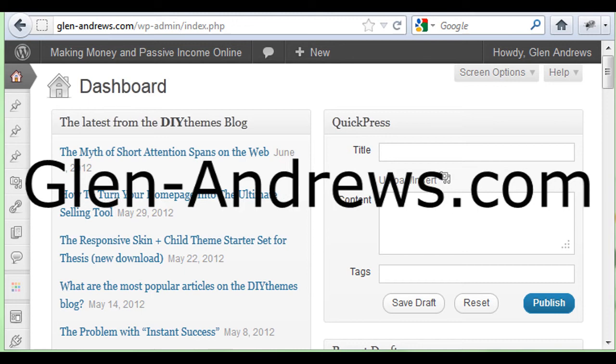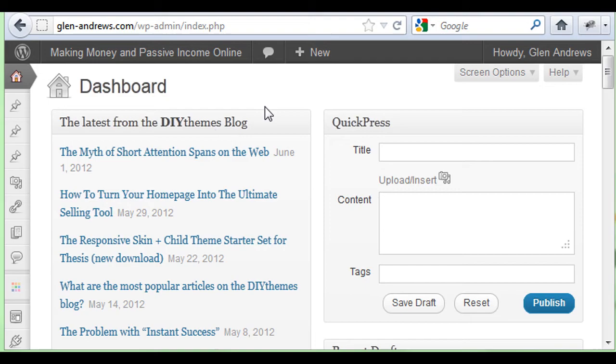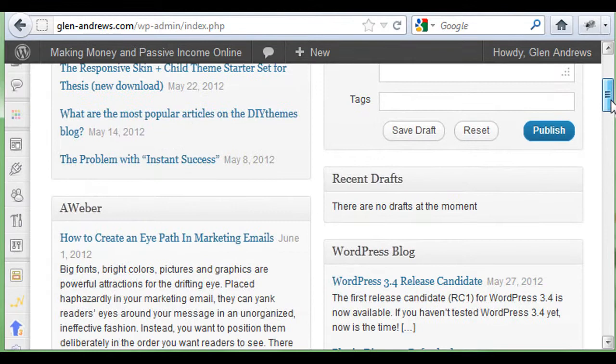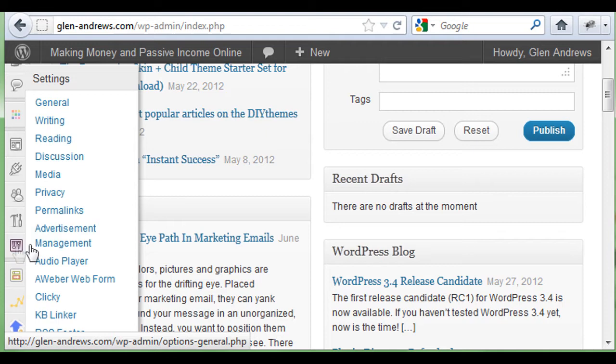If you go to your back office and you scroll down on the left-hand side, you're going to find your Settings. In your Settings, you're going to go up and click on General.